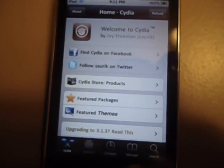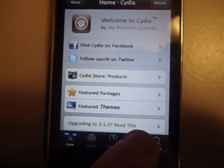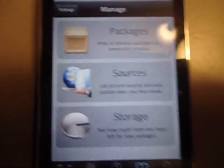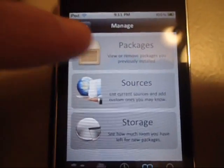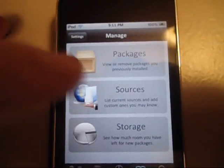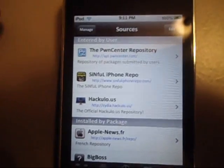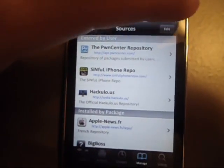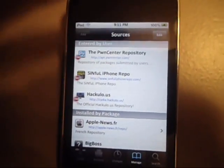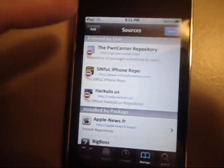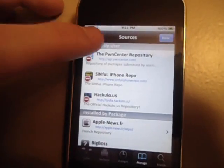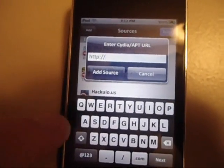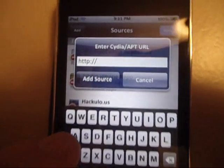Now that that's done, first thing we're going to do is go to Manage here at the bottom and Sources. You're going to have to add a source here. So you're going to go to Edit and then Add.